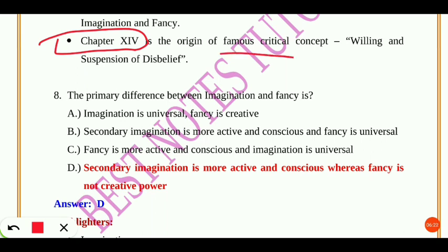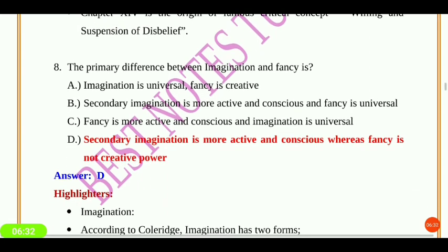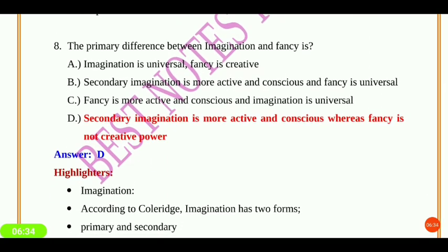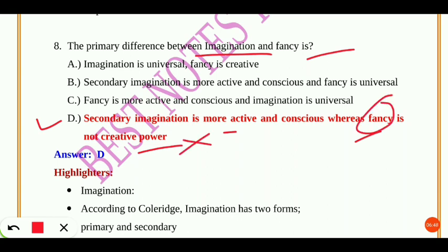Chapter 14 of Biographia Literaria is the origin of the famous critical concept 'willing suspension of disbelief.' The next question asks about the primary difference between imagination and fancy. Secondary imagination is more active and conscious, whereas fancy is not a creative power at all.